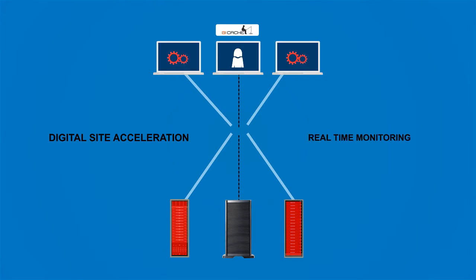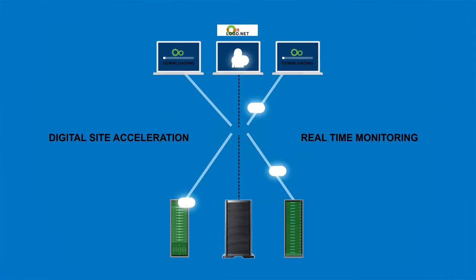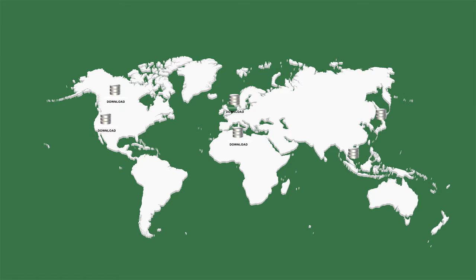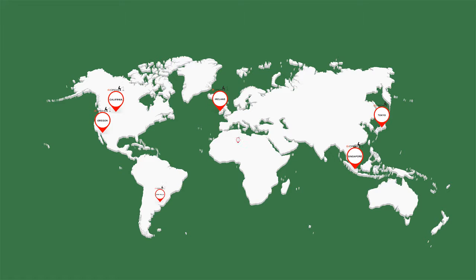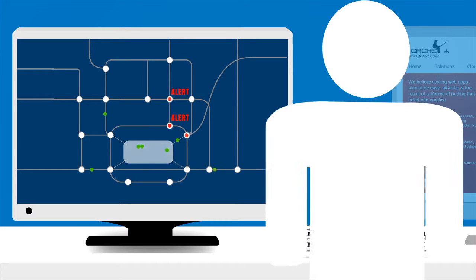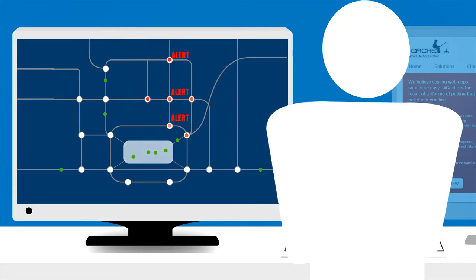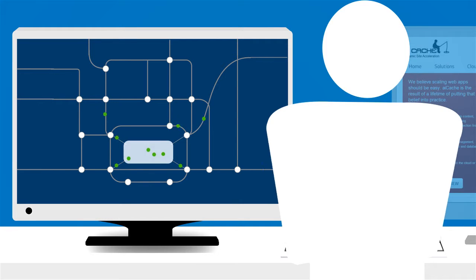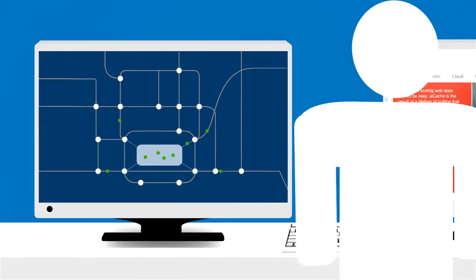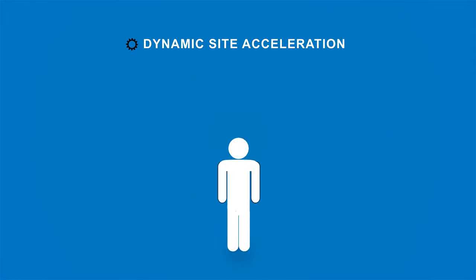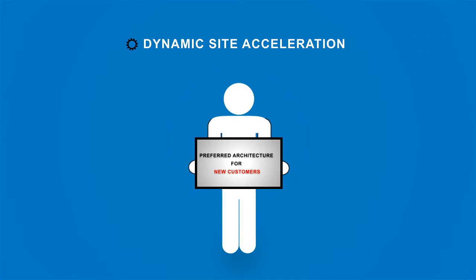Our dynamic site acceleration and monitoring can be white-labeled and delivered from your infrastructure quickly and profitably. Aicache has built in the hooks to make integration into your network operations a snap.